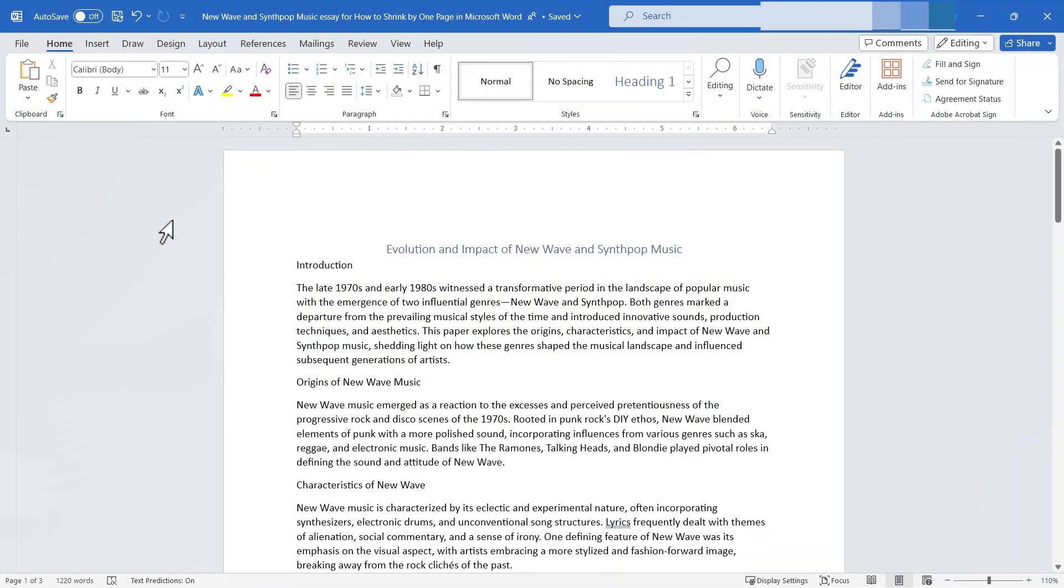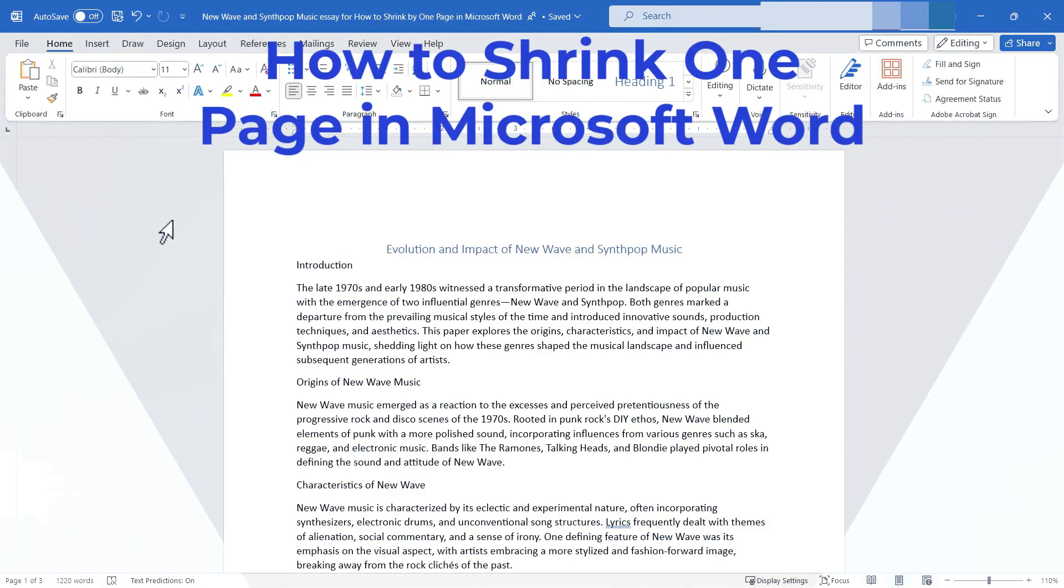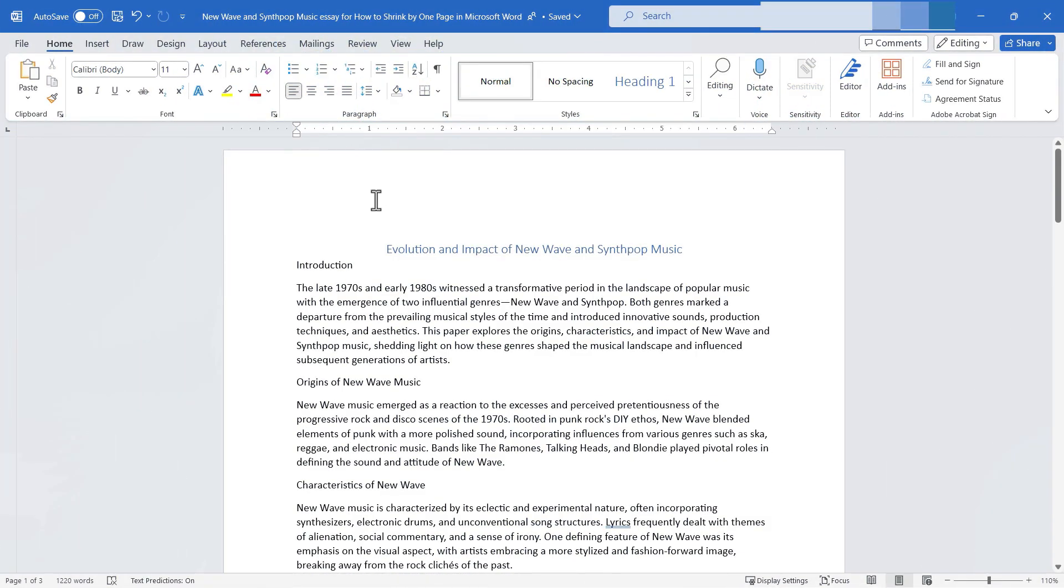In this video I will show you how to shrink your Microsoft Word documents by one page. Let's get started.